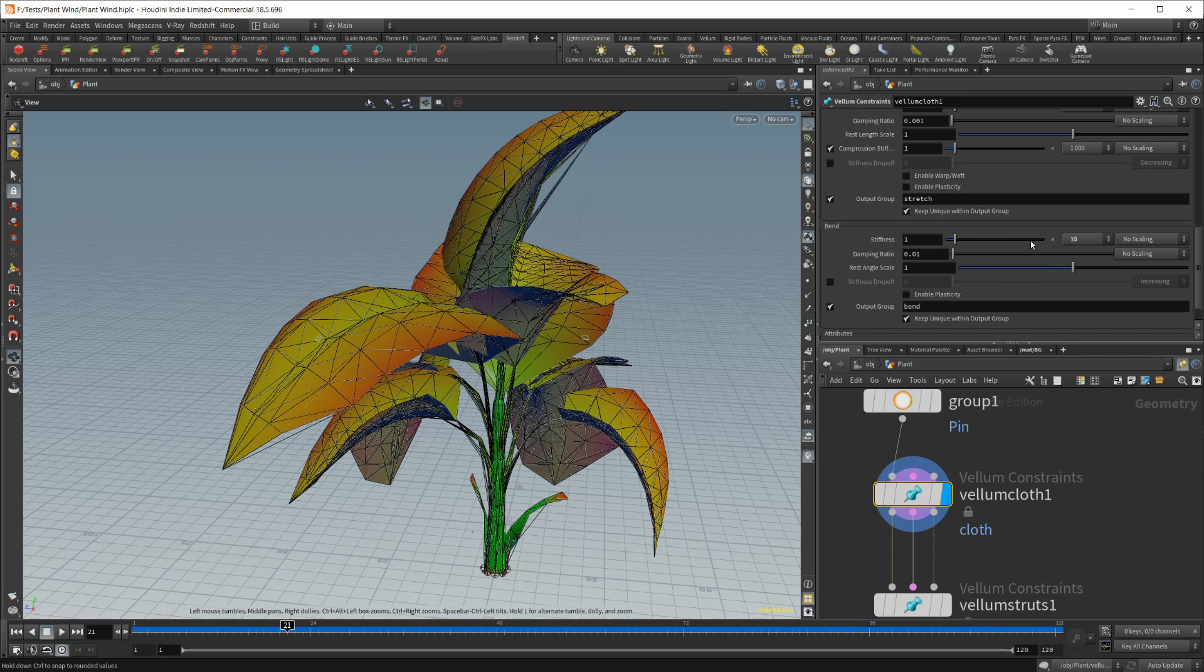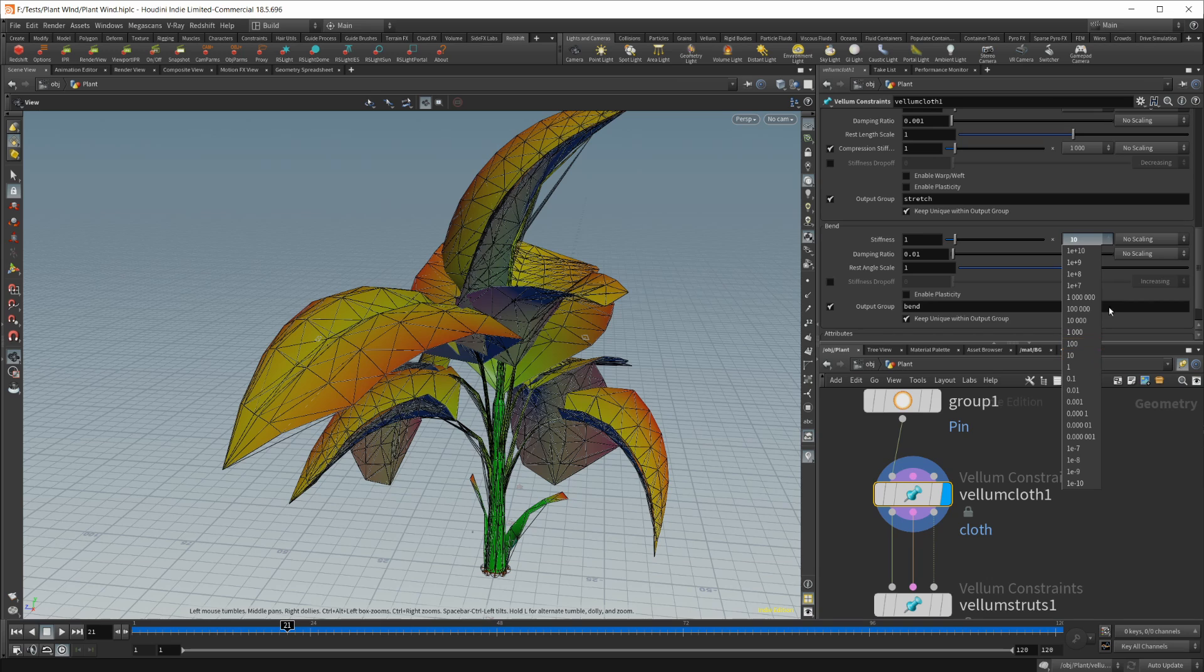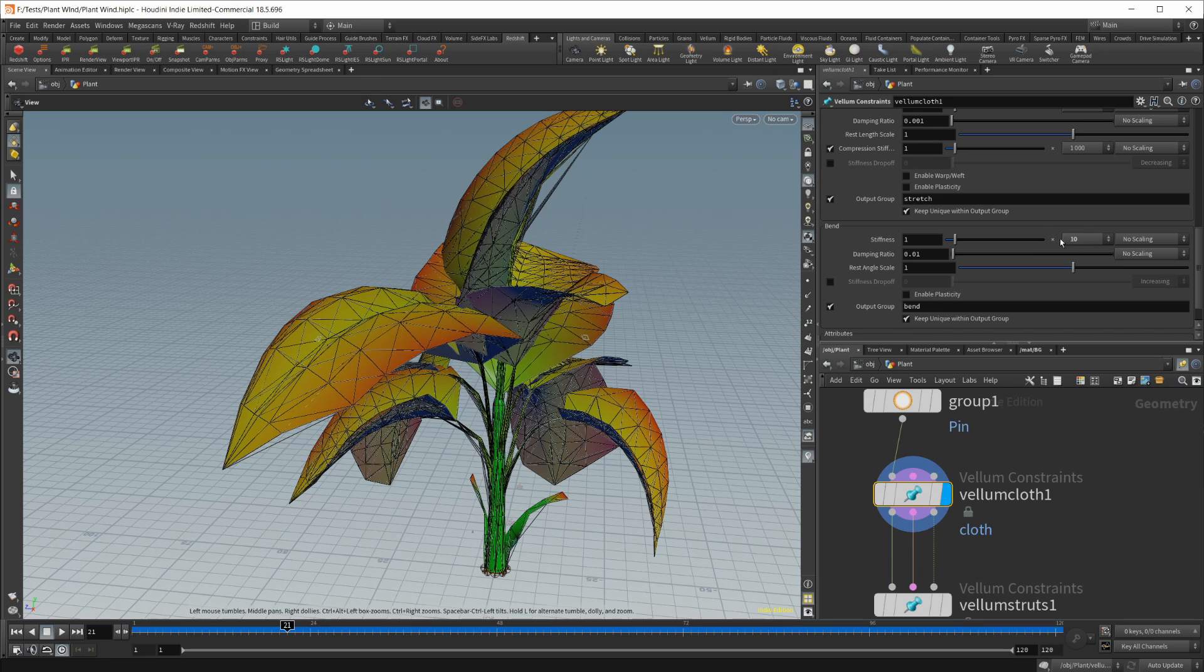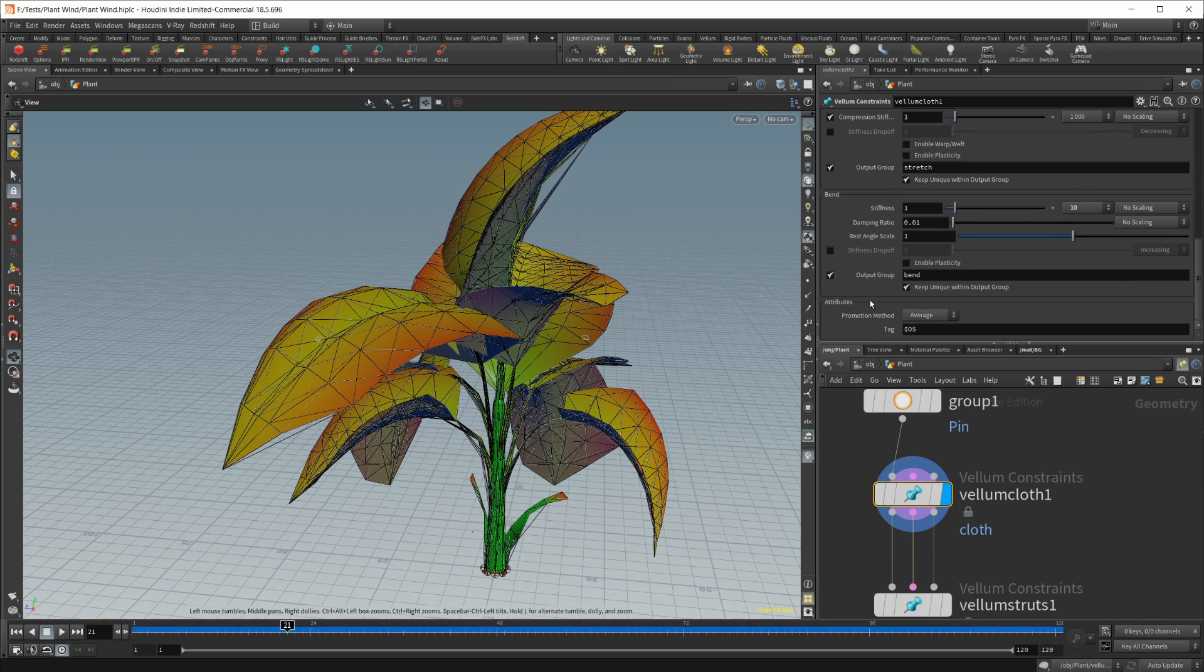And then for our bend, because we do want them to bend a little bit, we just set this to 10. I found that to be a good number for the scale of this model and for this model itself. You'll just have to play around with that and see what works best.